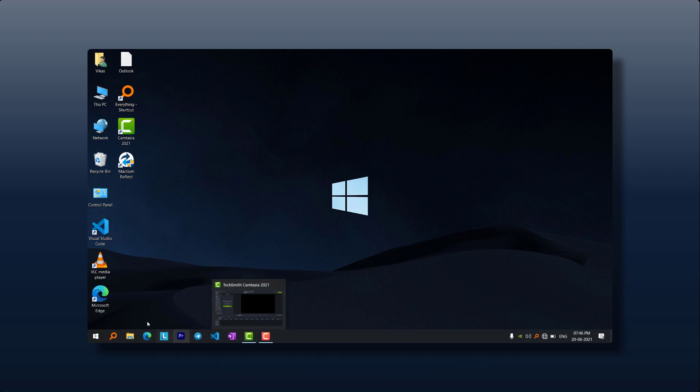I am talking about the icons which are at the right bottom, where the Wi-Fi icon is located. You may know it as system tray. Follow me as I am doing in the video.